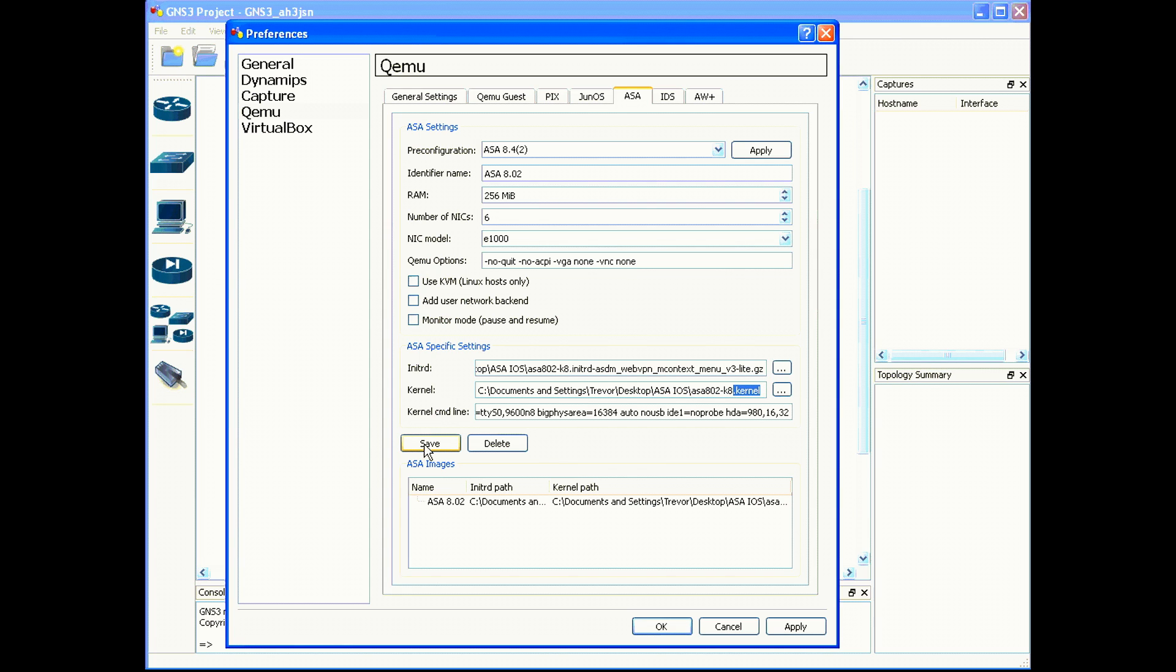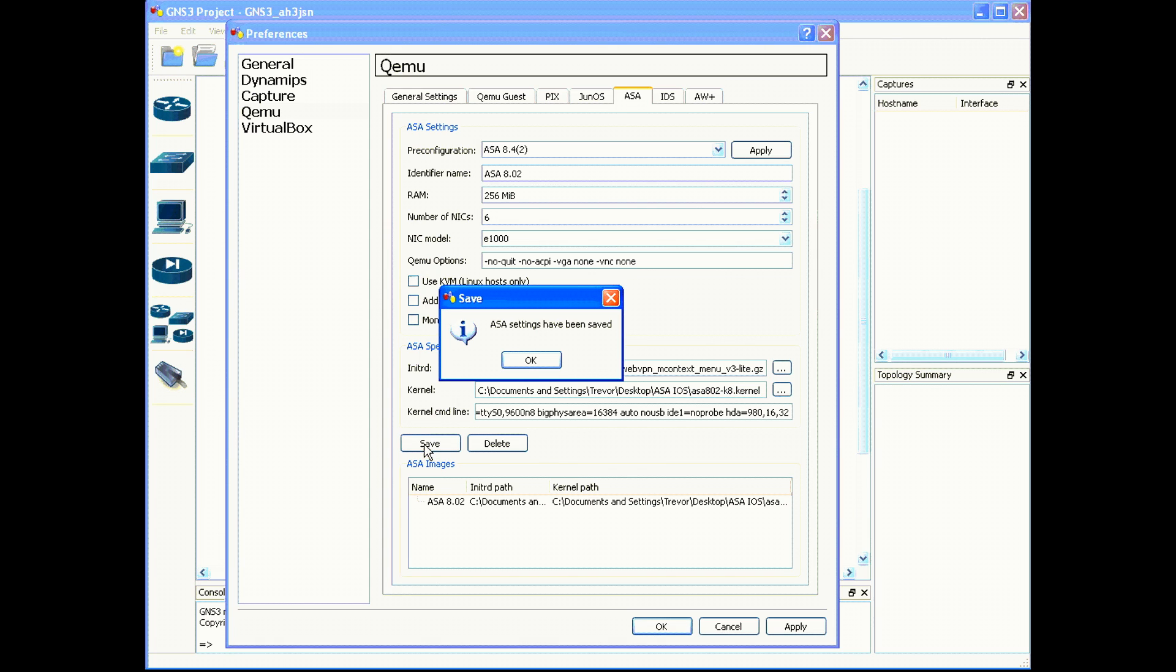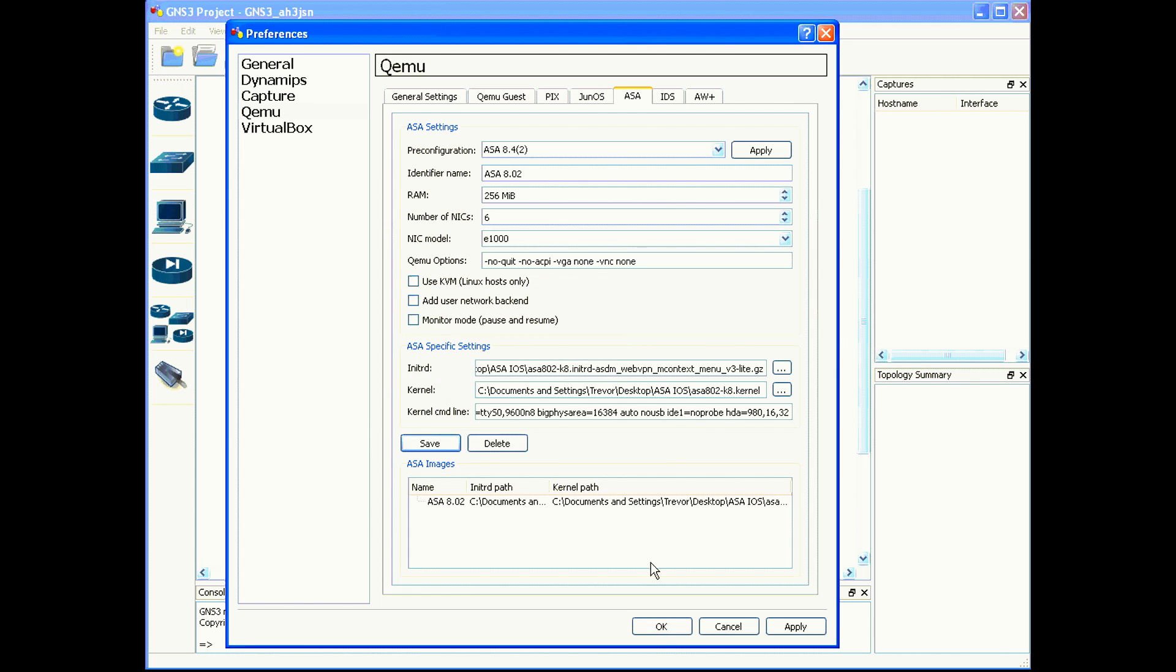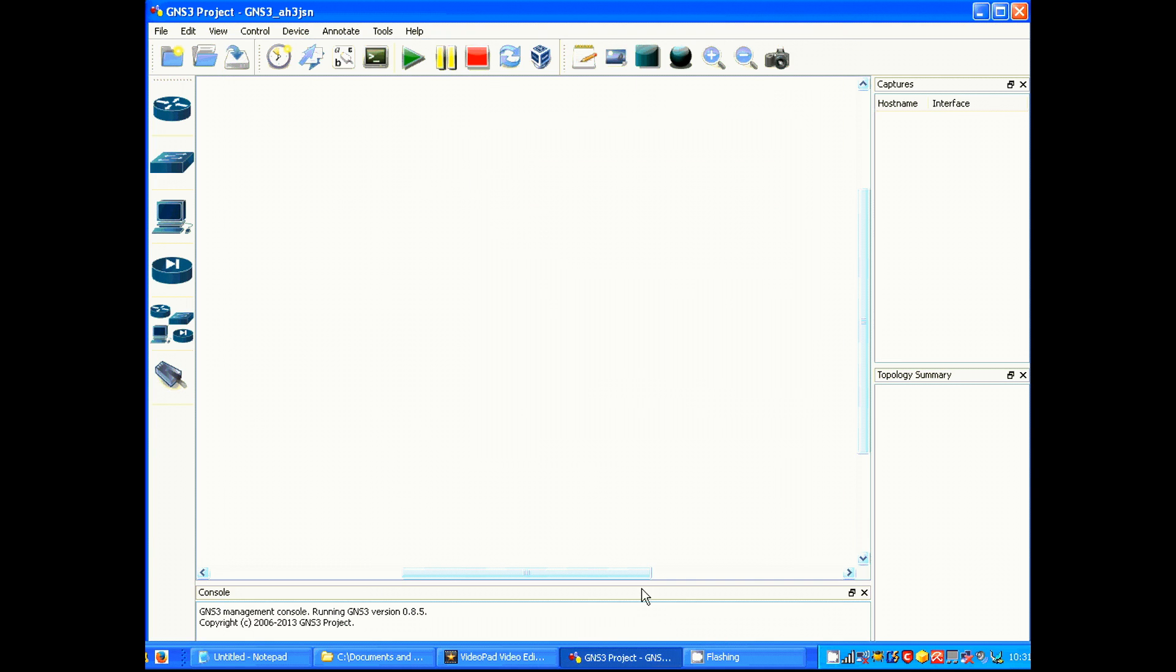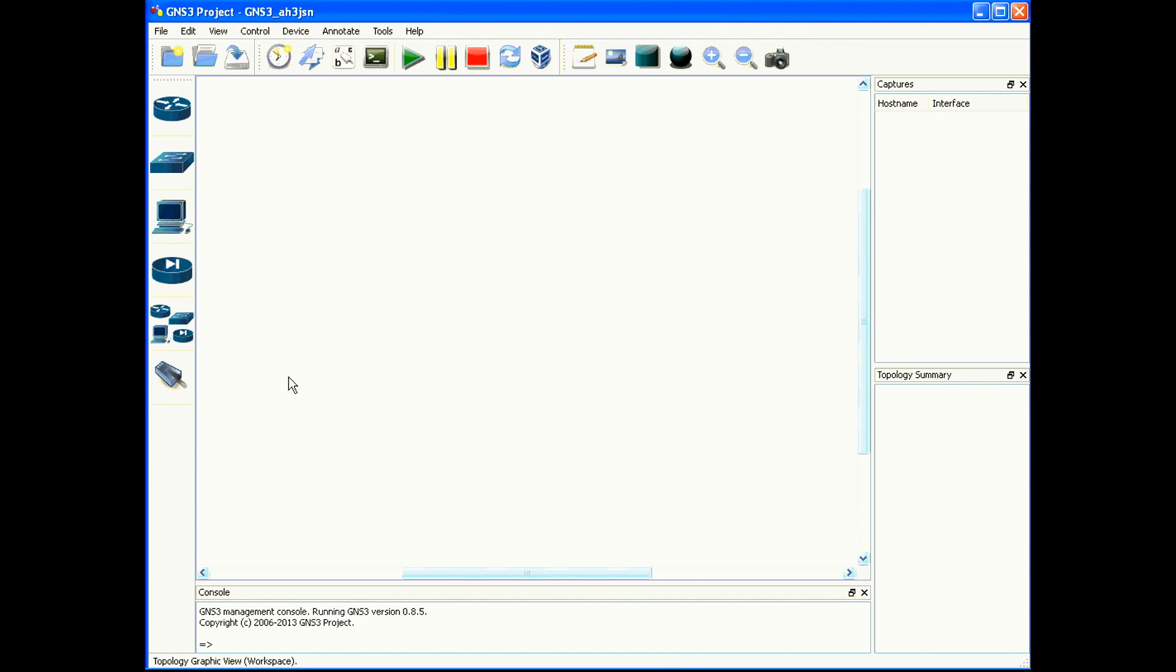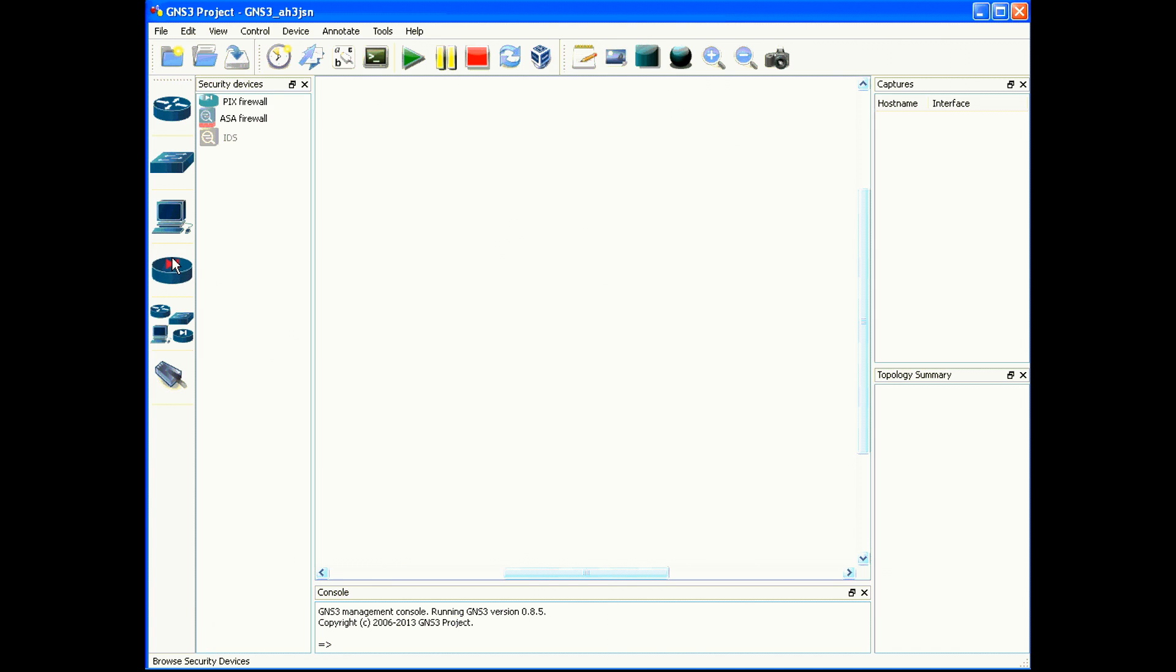Choose save to save your profile and click OK. You should now be able to choose the firewall icon and select the ASA and put it into your environment.